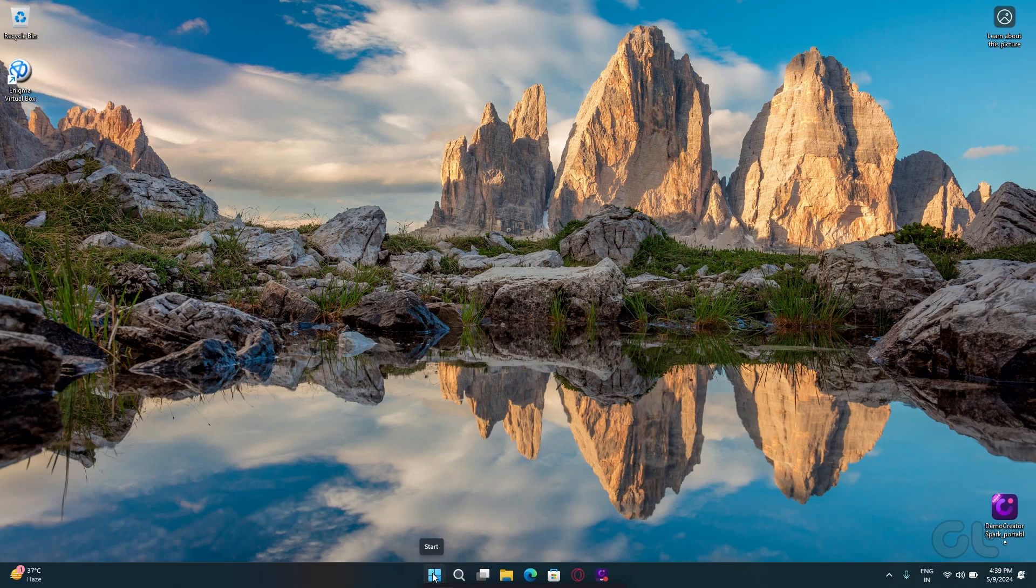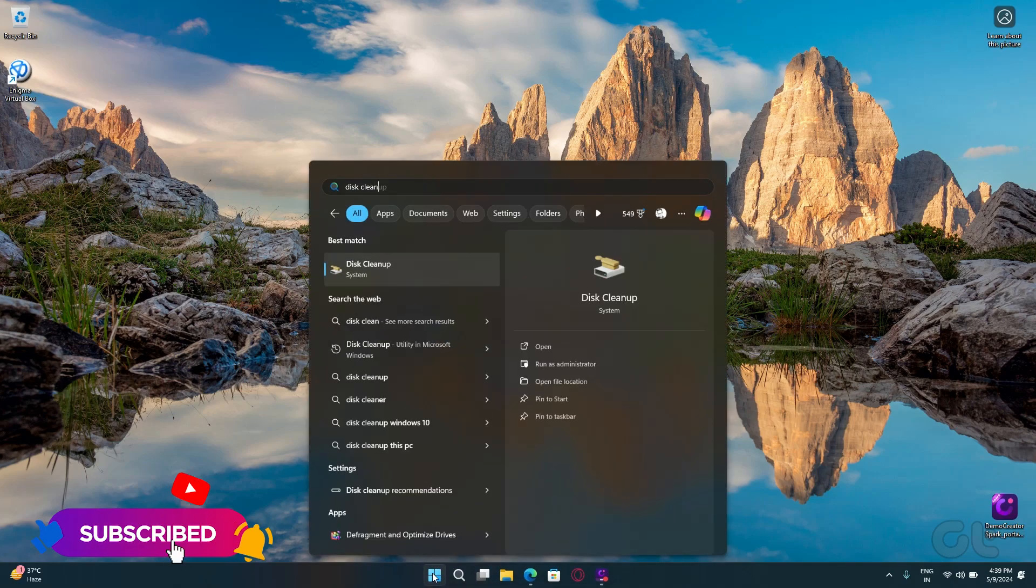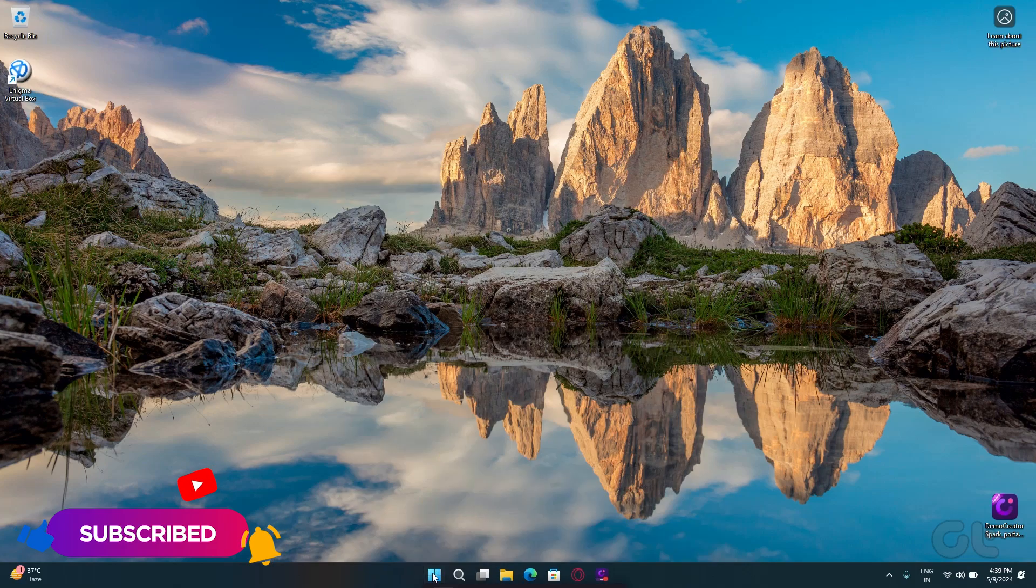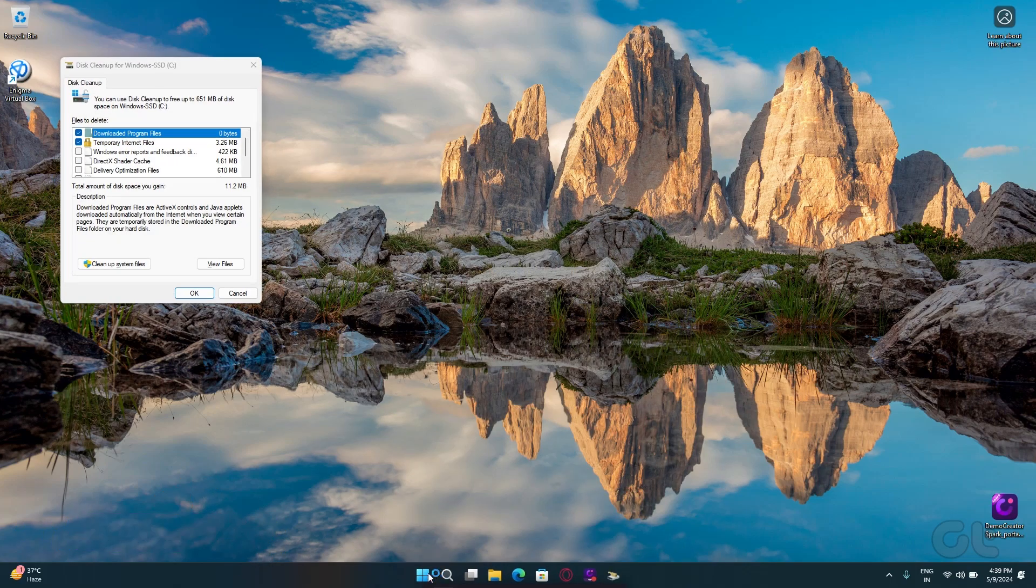So, on with the process. Open the Start menu and type in Disk Cleanup. Now press Enter.